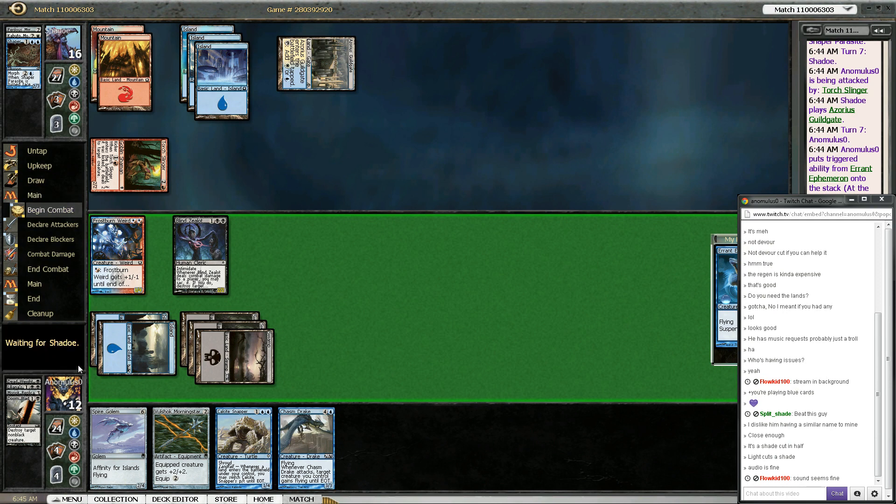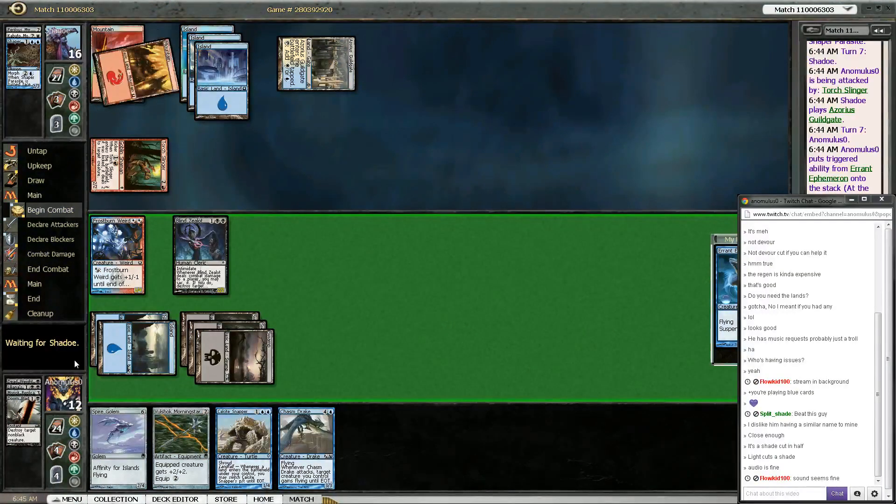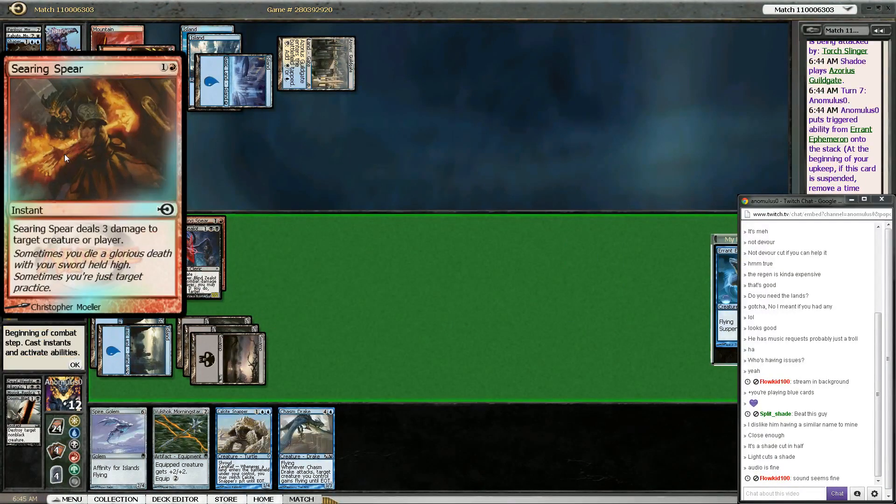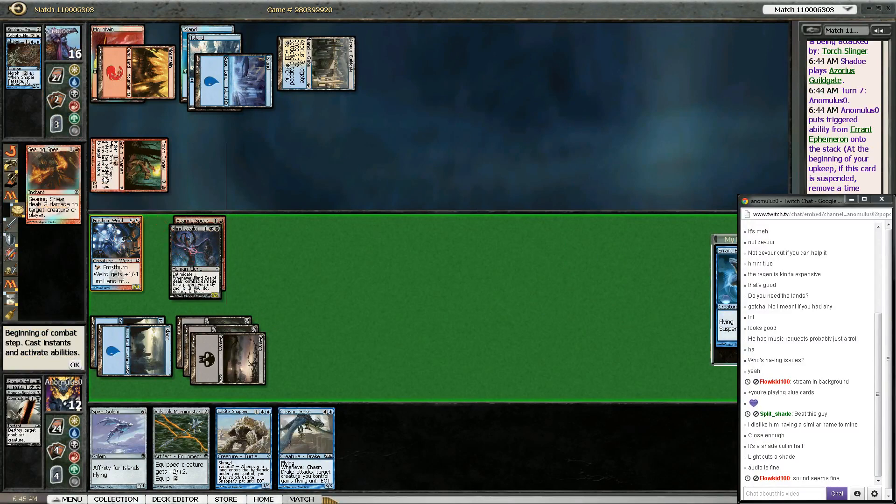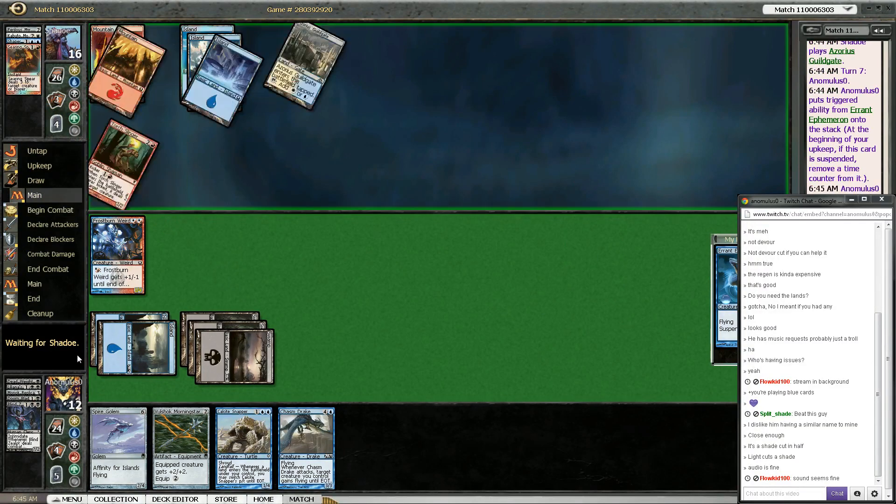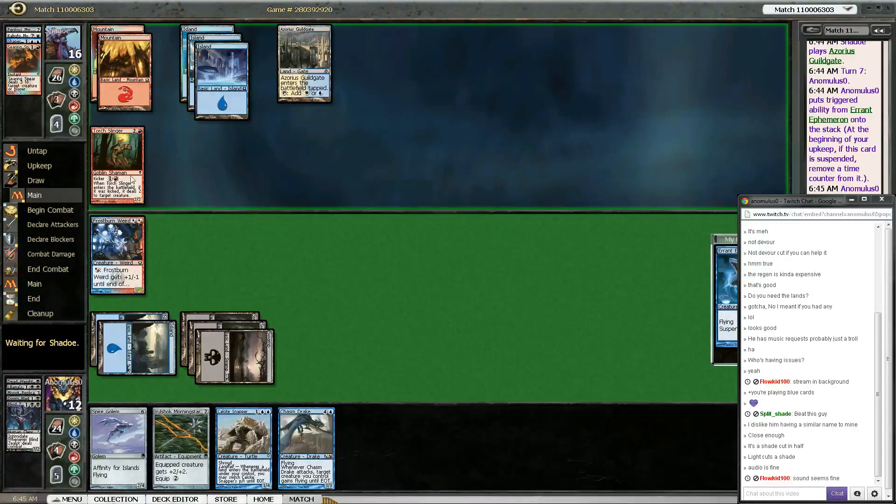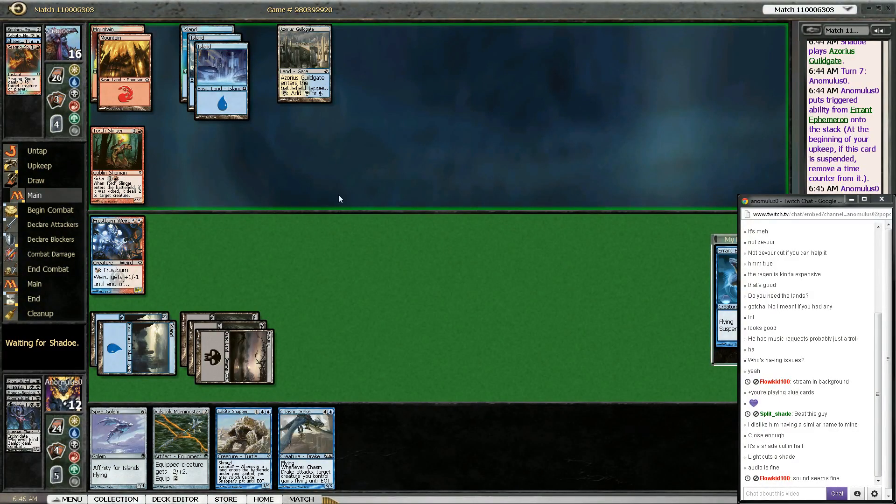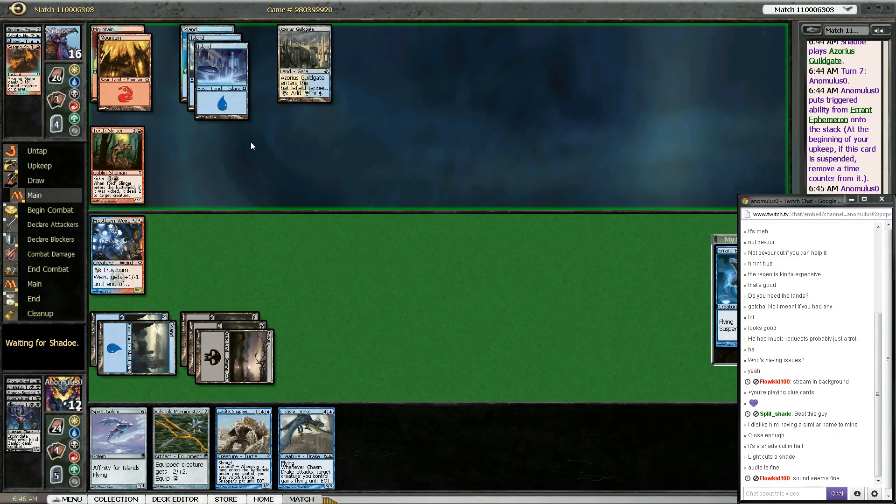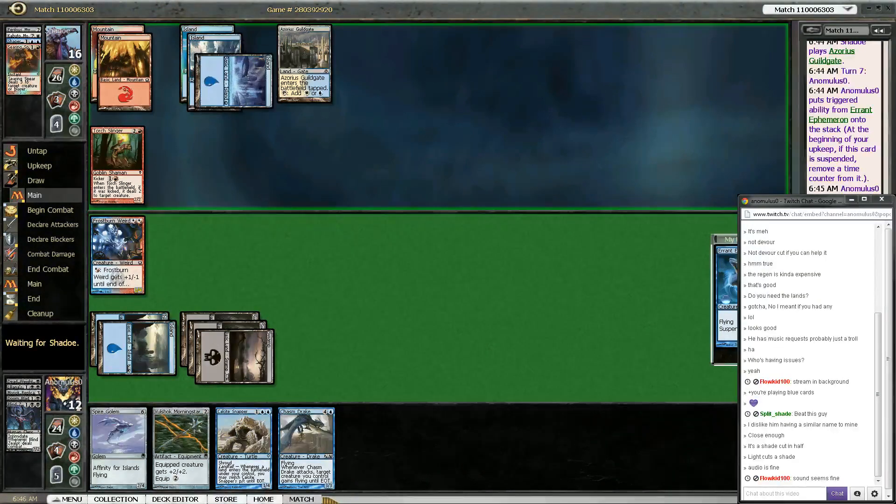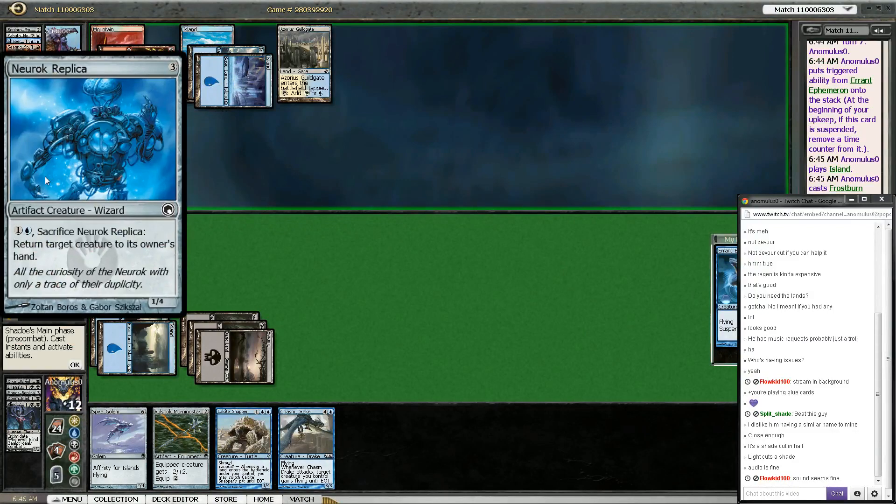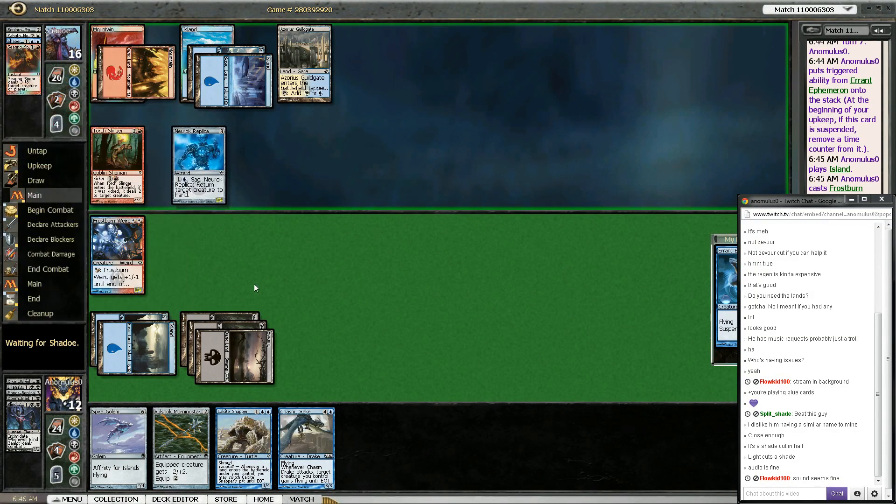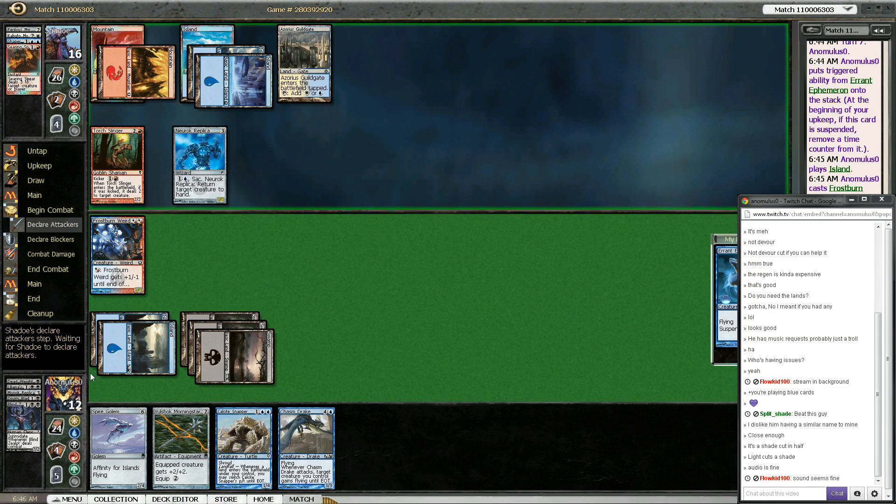I think since I'm getting an Ephemeron probably next turn, I'm gonna play the Frostburn Weird and the Blind Zealot. What is this? Searing Spear? That is fine. I don't know, there seems to be way too much removal in this set. Just like, based on the level, all the removal kills all the creatures. So all the creatures just keep dying.